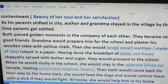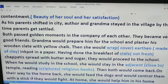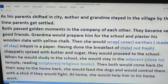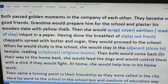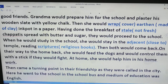As his parents shifted to the city, because they were not comfortably settled there, the author and his grandmother stayed in the village. Both passed their golden moments in each other's company, and during this time they became very good friends. Grandma would prepare him for school and plastered his wooden slate with yellow chalk.